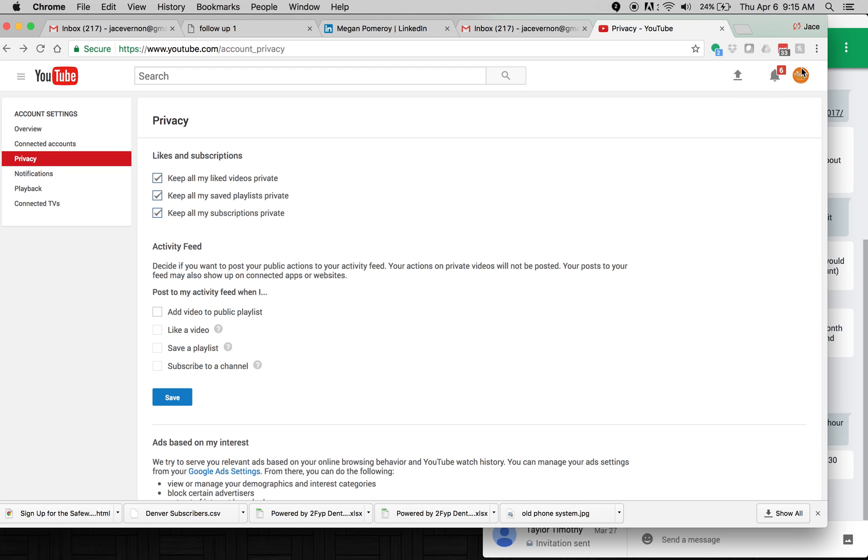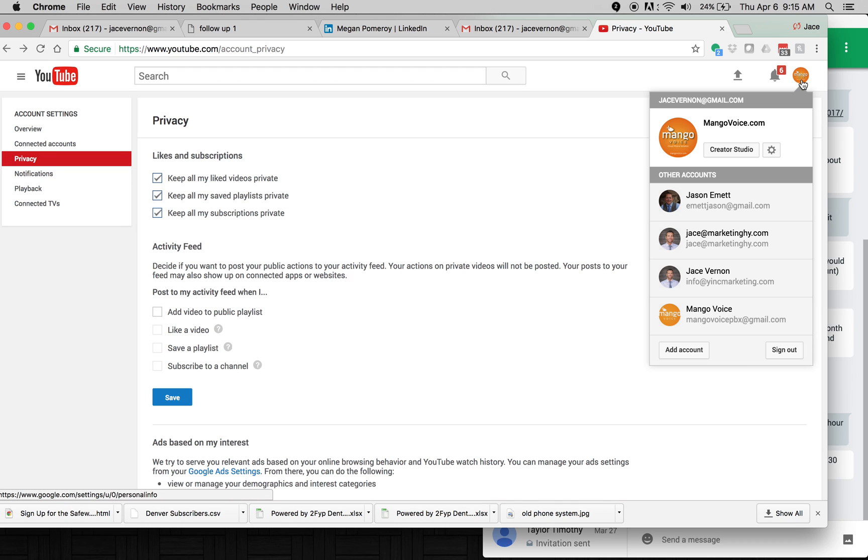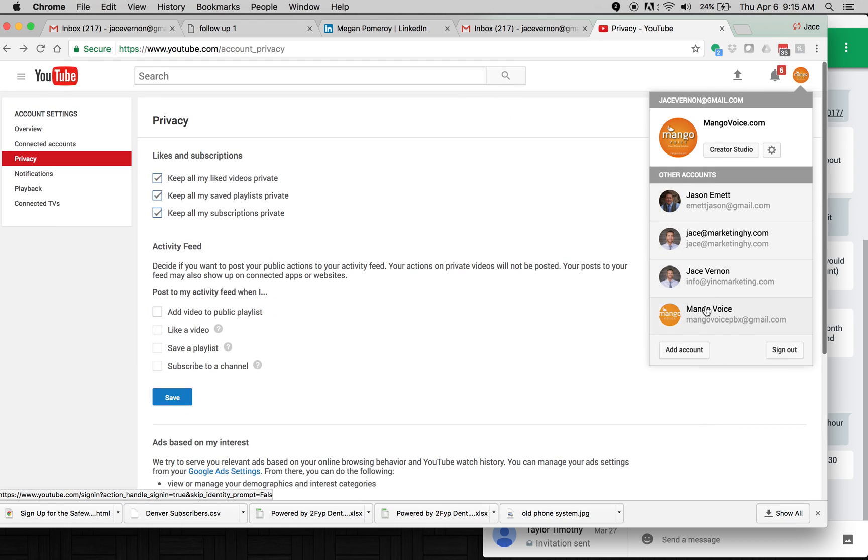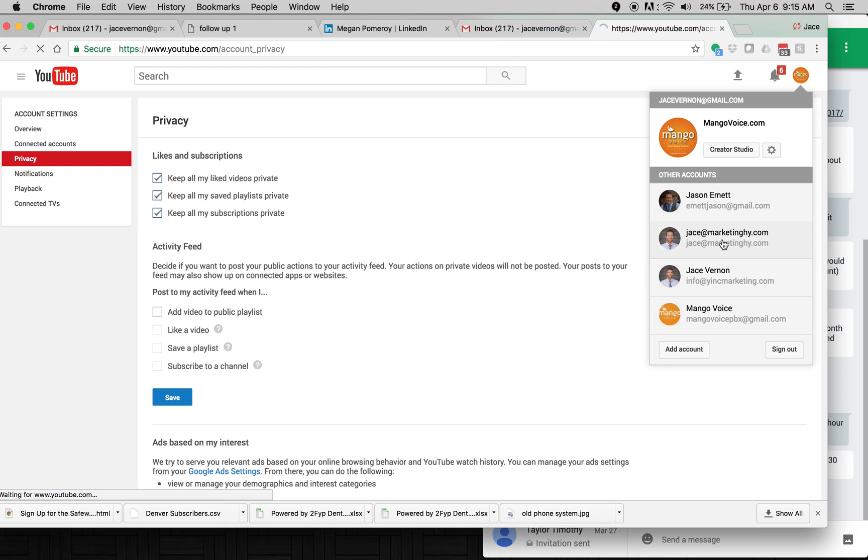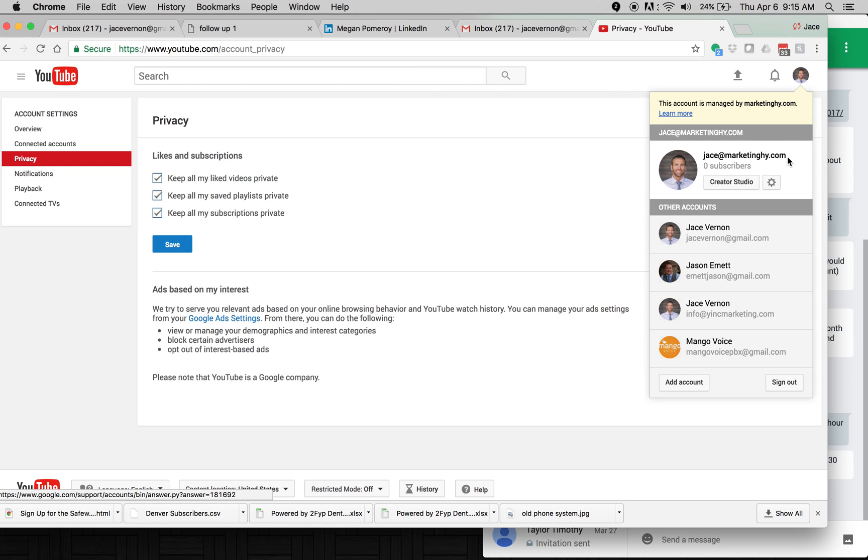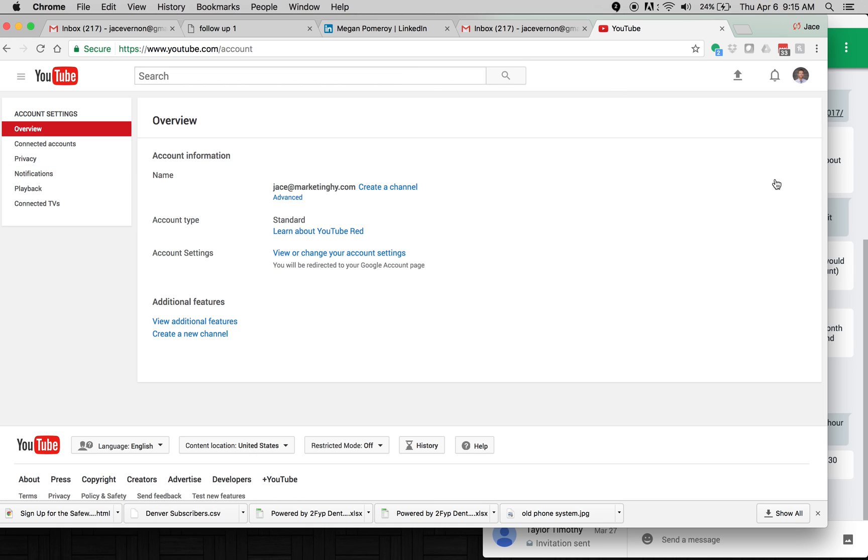First thing we're going to do is jump over into a YouTube account. So I'm going to jump over to my marketing high one. Now, how you get people, you go over here, just click on settings. And what you can do is view or change your account.